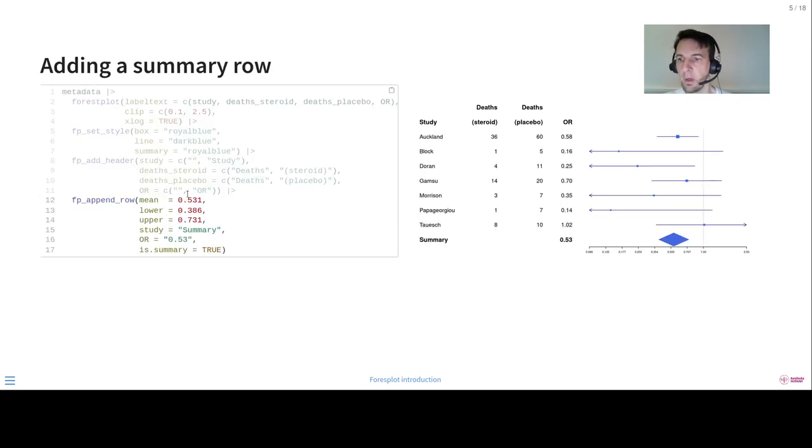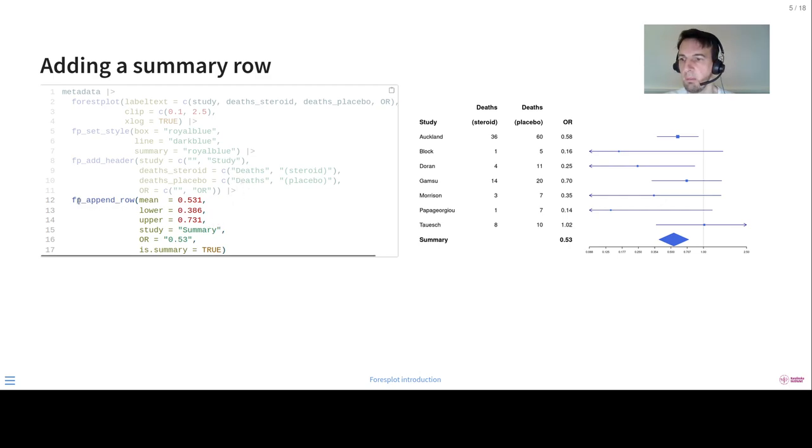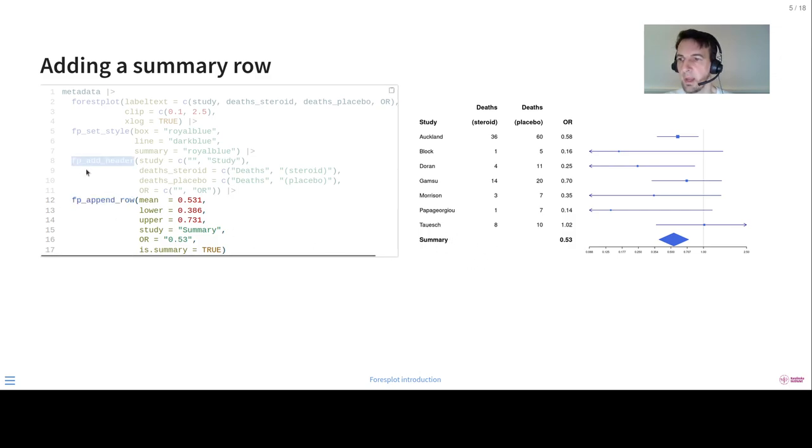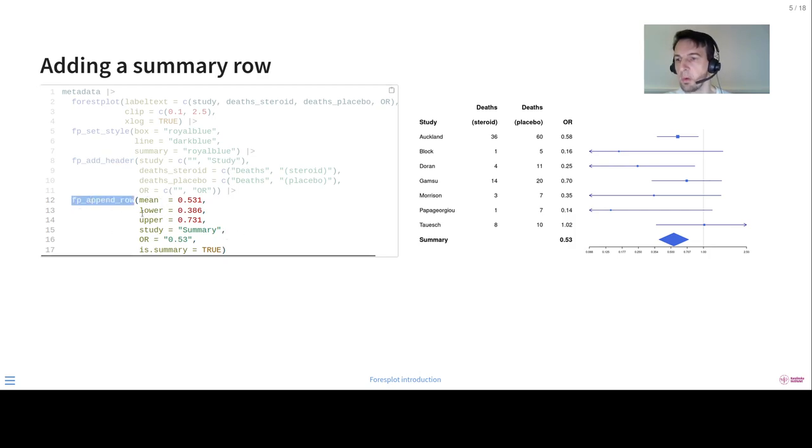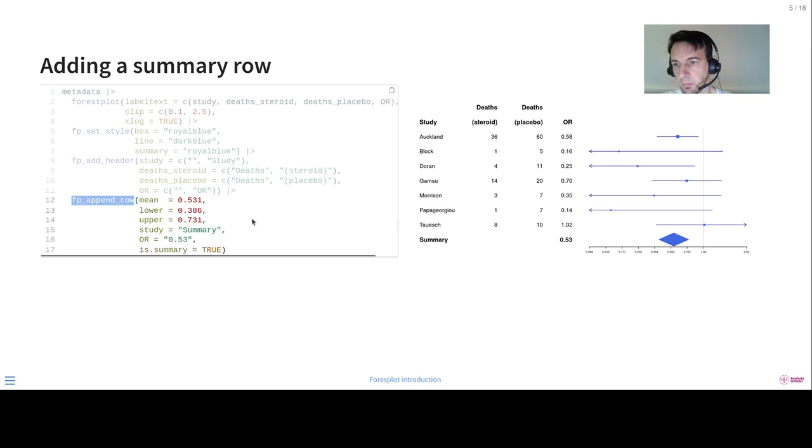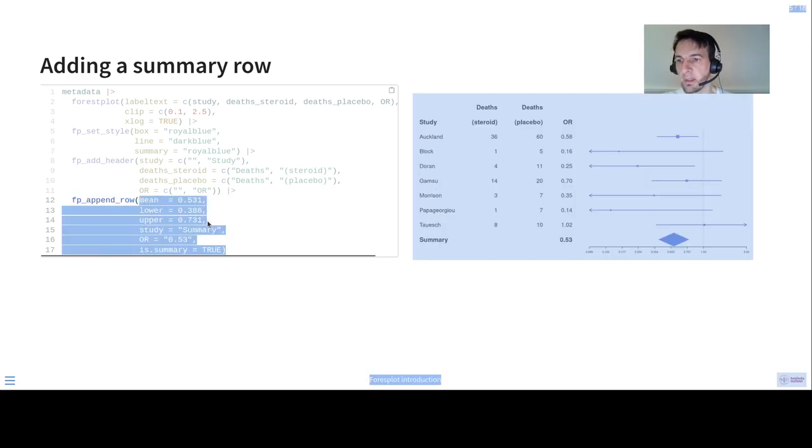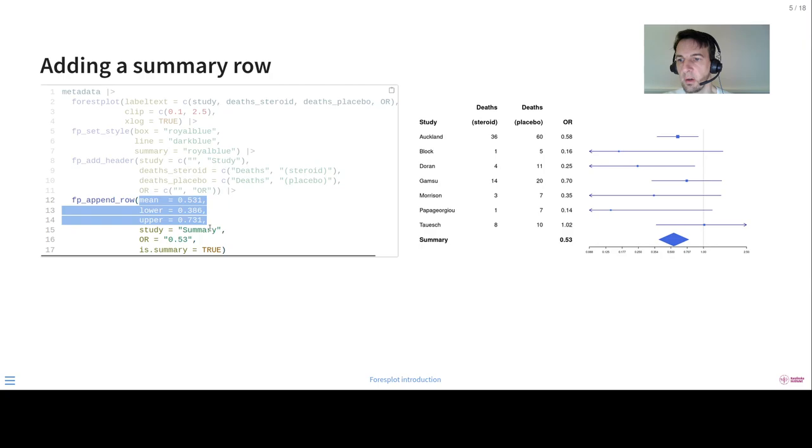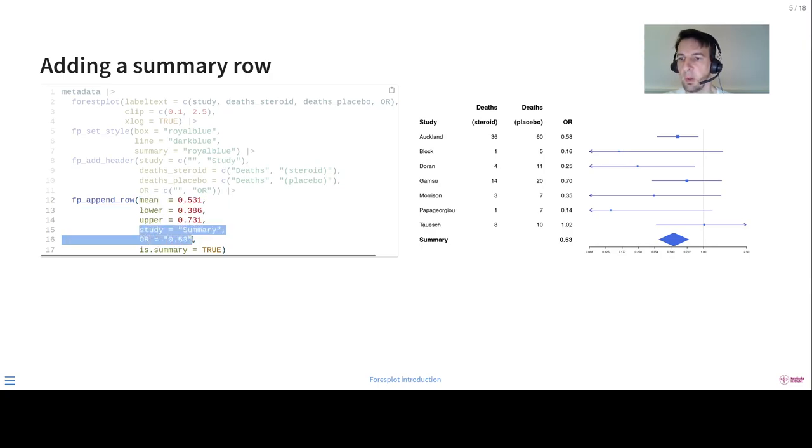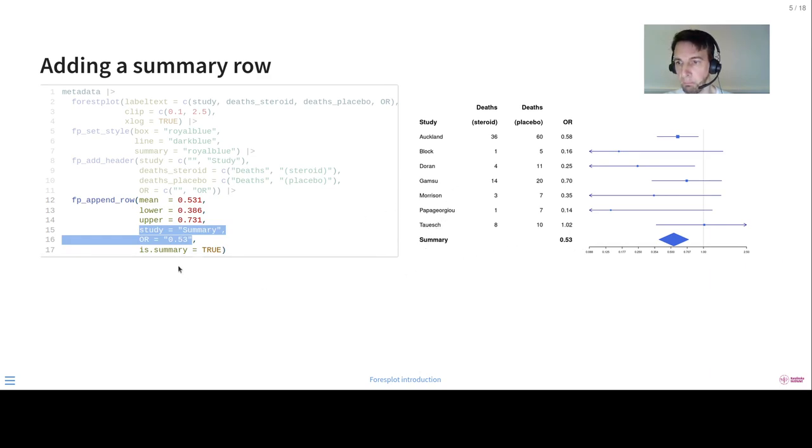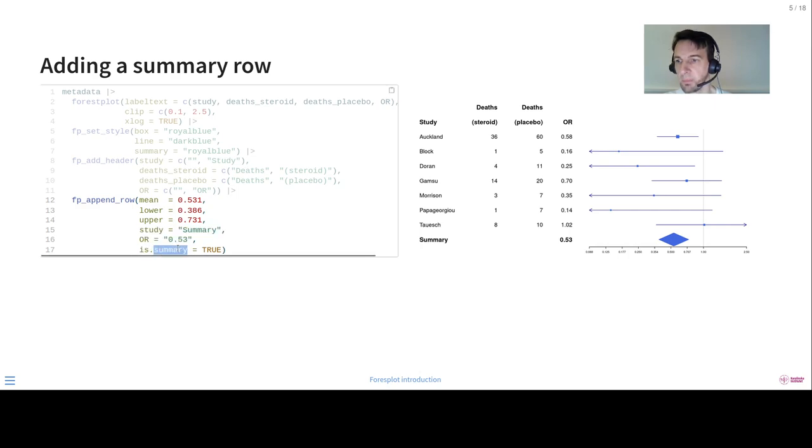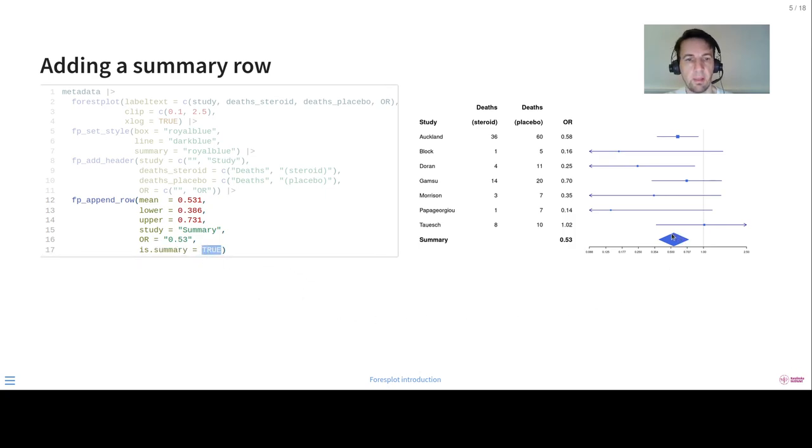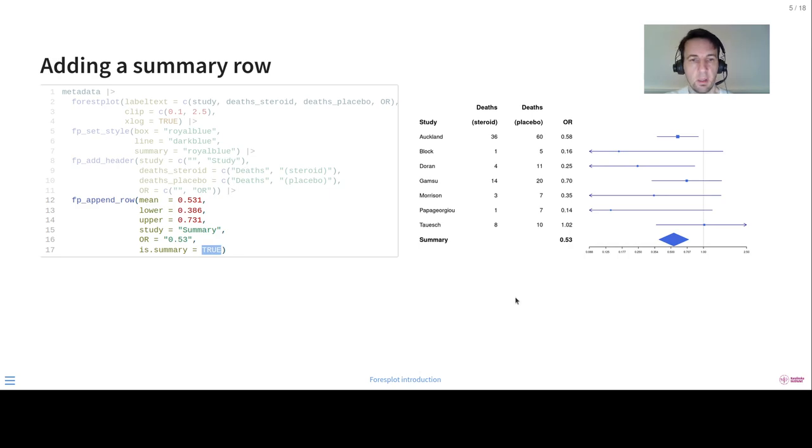Now we also want to add some summary data. And here's the code for that. So we can append a row at the end. Both the add header and append row use the insert row underneath. So you can actually insert a row wherever you want. And now here we add our estimates, and then also the actual column values for the text that we want to output here. And since this is a summary, we set this simply to true. And then we have this nice diamond here, as we're very familiar with from our meta-analysis.